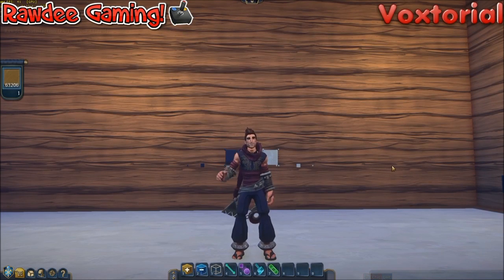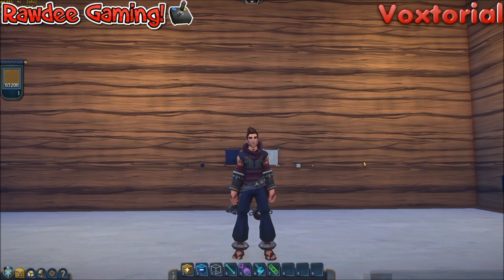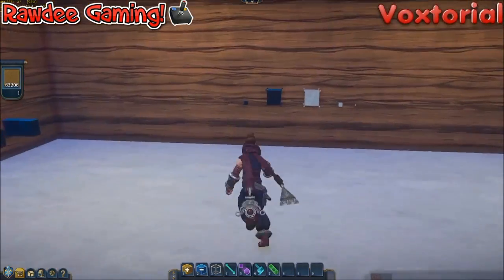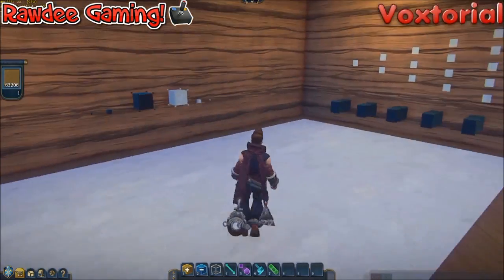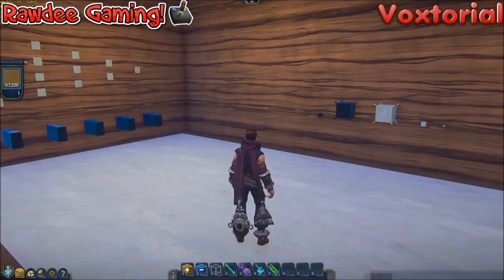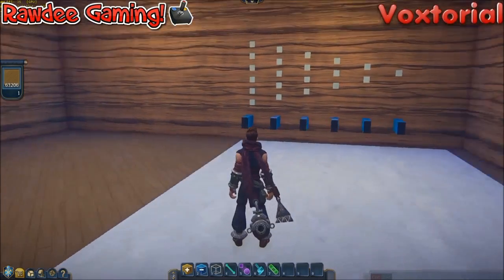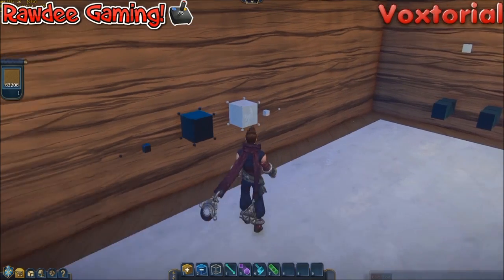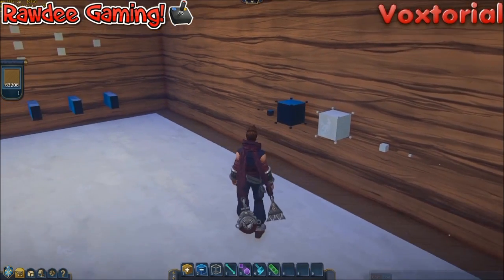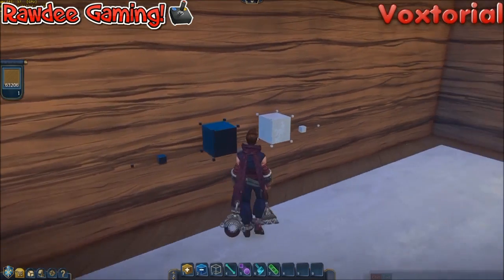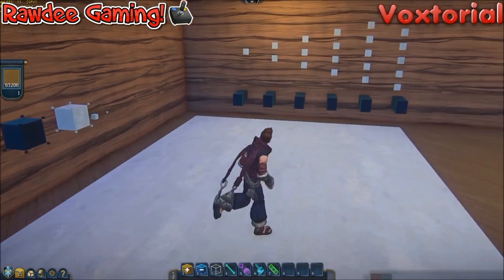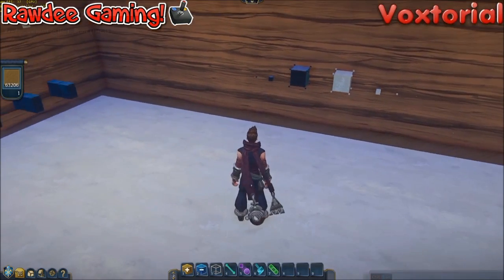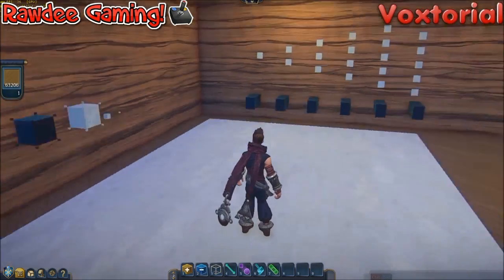Hey guys, Roddy here. Welcome to my very first voxtorial — a little bit of name playing there. I want to show you a solution to micro voxels actually deforming the floor. I came up with a new technology that makes it possible for you to place micro voxels on the floor without it deforming at all.